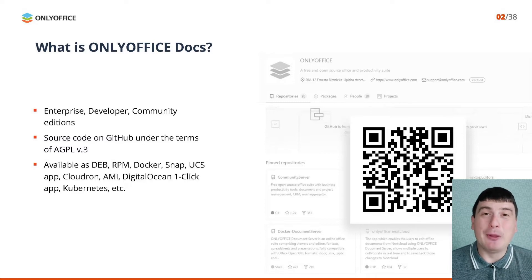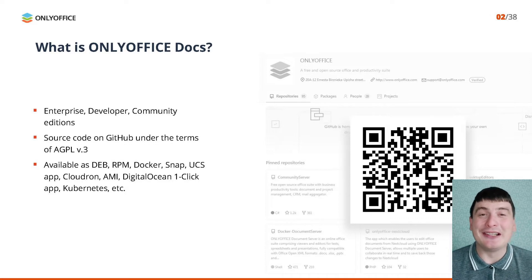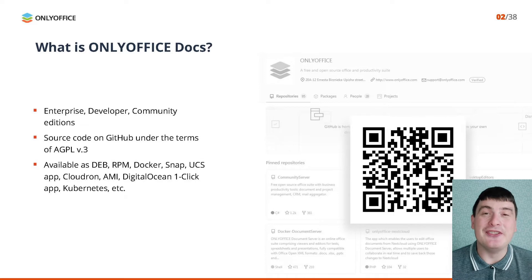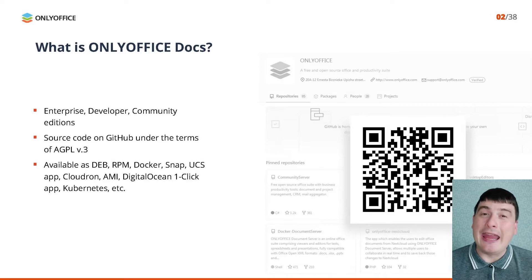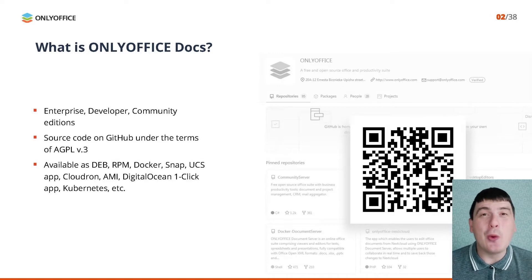The deployment of OnlyOffice Docs is easy due to various installation options including DEB, RPM, Docker, Snap, UCS, Cloudron, AMI, DigitalOcean, OneClickApp, Kubernetes, etc.